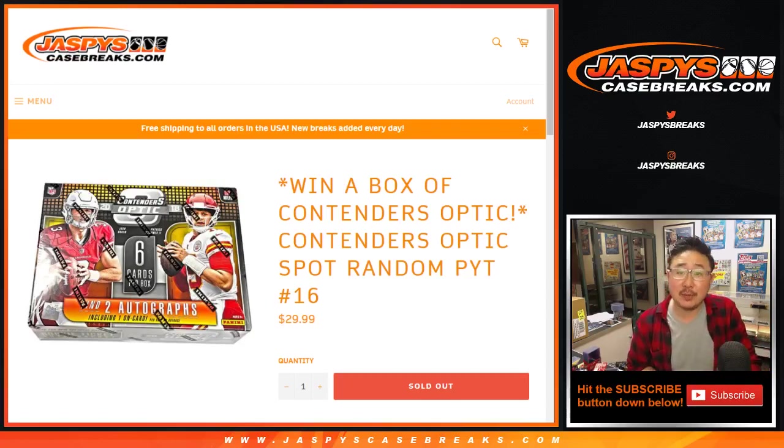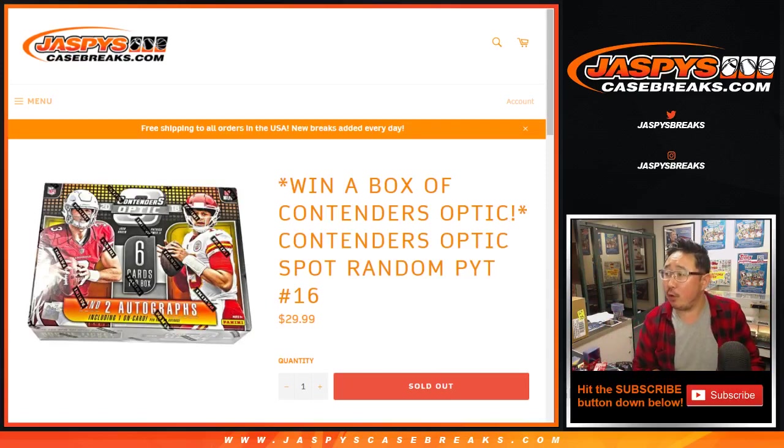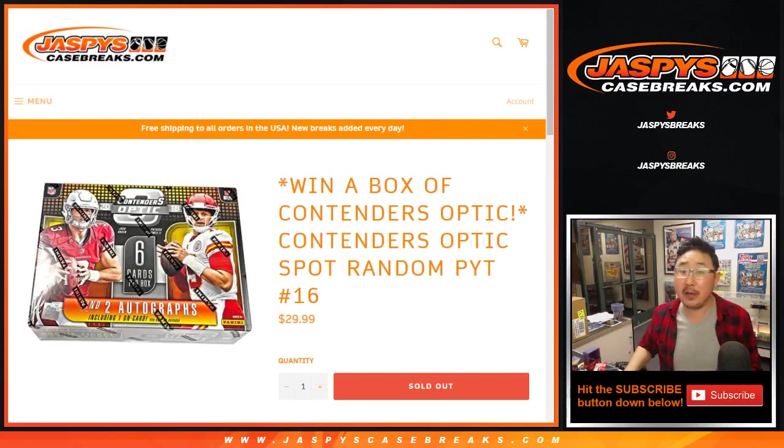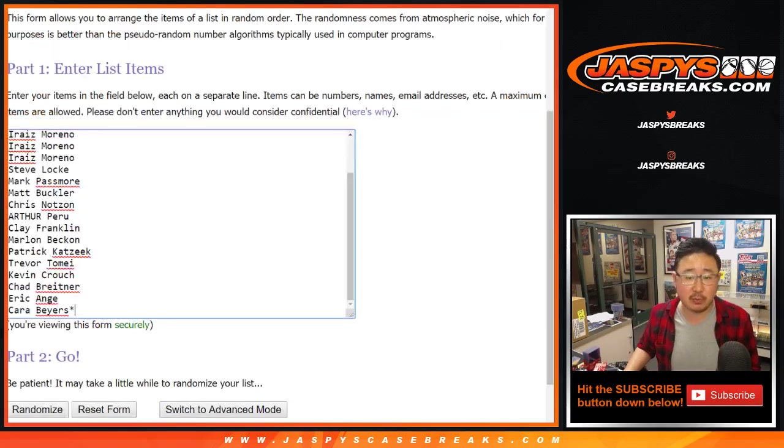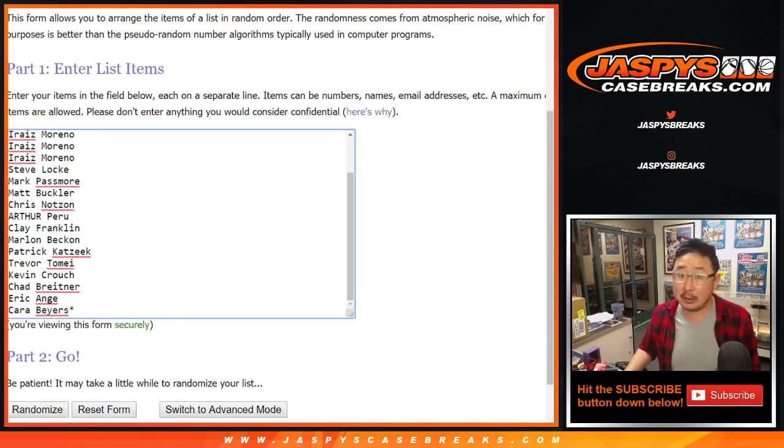Hi everyone, Joe for Jaspi's Case Breaks dot com with a spot random for Contenders Optic Football. Pick your team number 16 from Jaspi's Case Breaks dot com. Big thanks to all of these people right here for getting into it. Good luck.